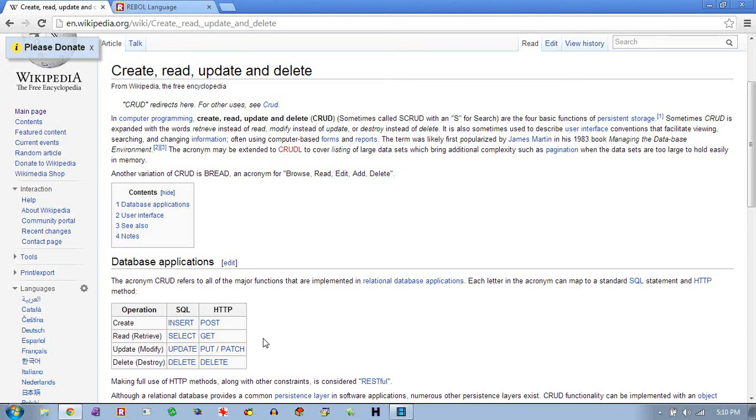Okay, so I think most people are familiar with the idea of a CRUD application. That means create, read, update, and delete.